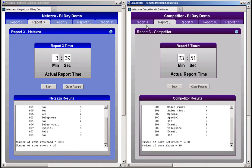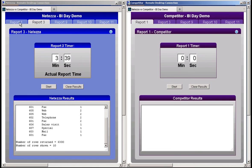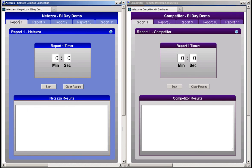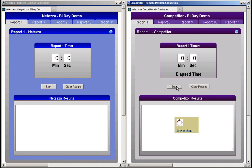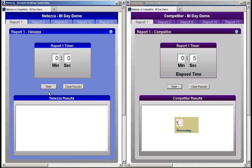Once again, I'll start the competitor's system first, and then I'll start Netezza. I'll check back with both these systems in a couple minutes.